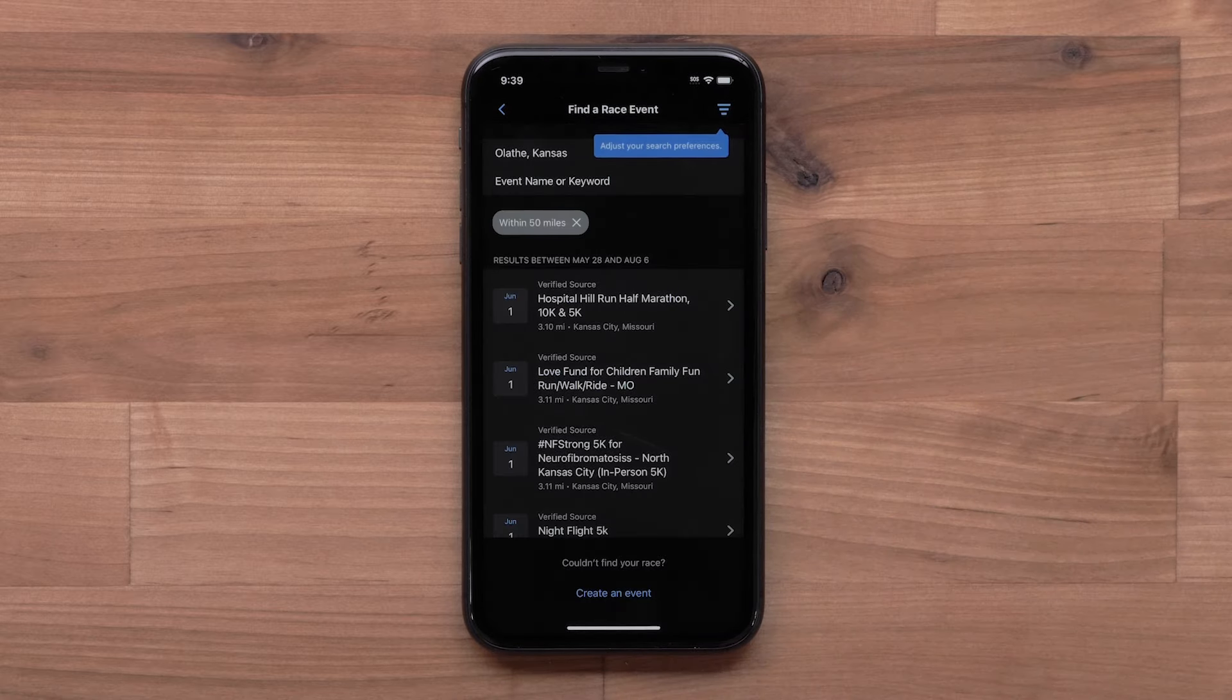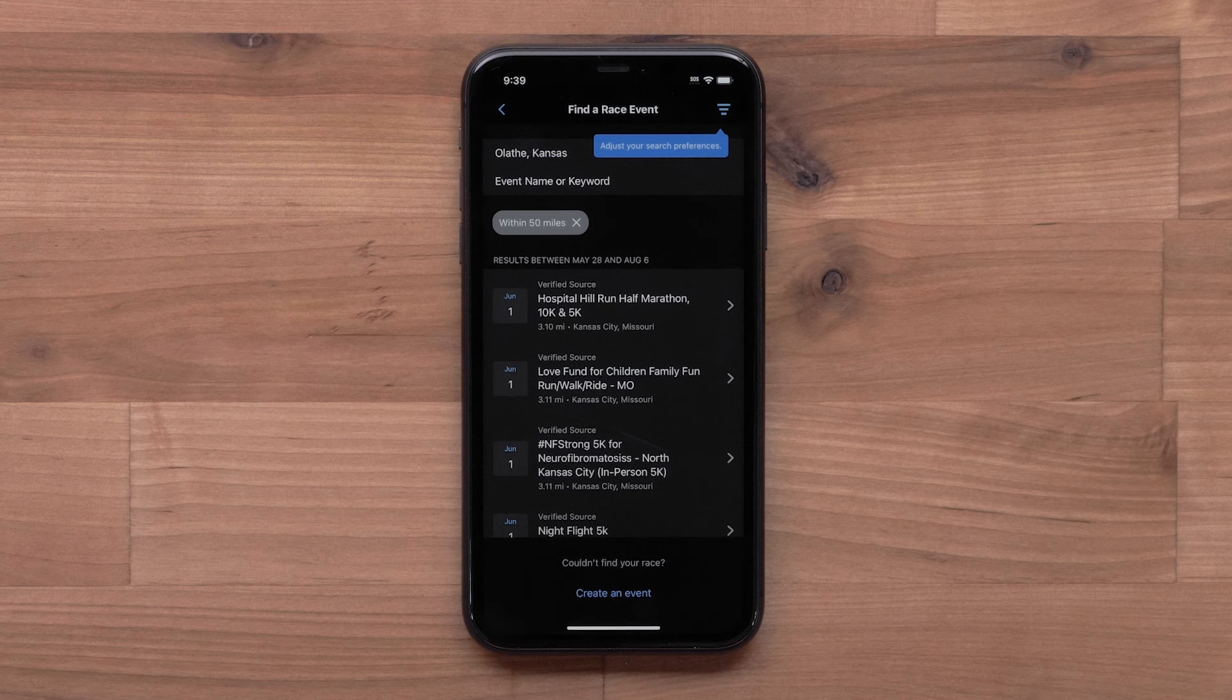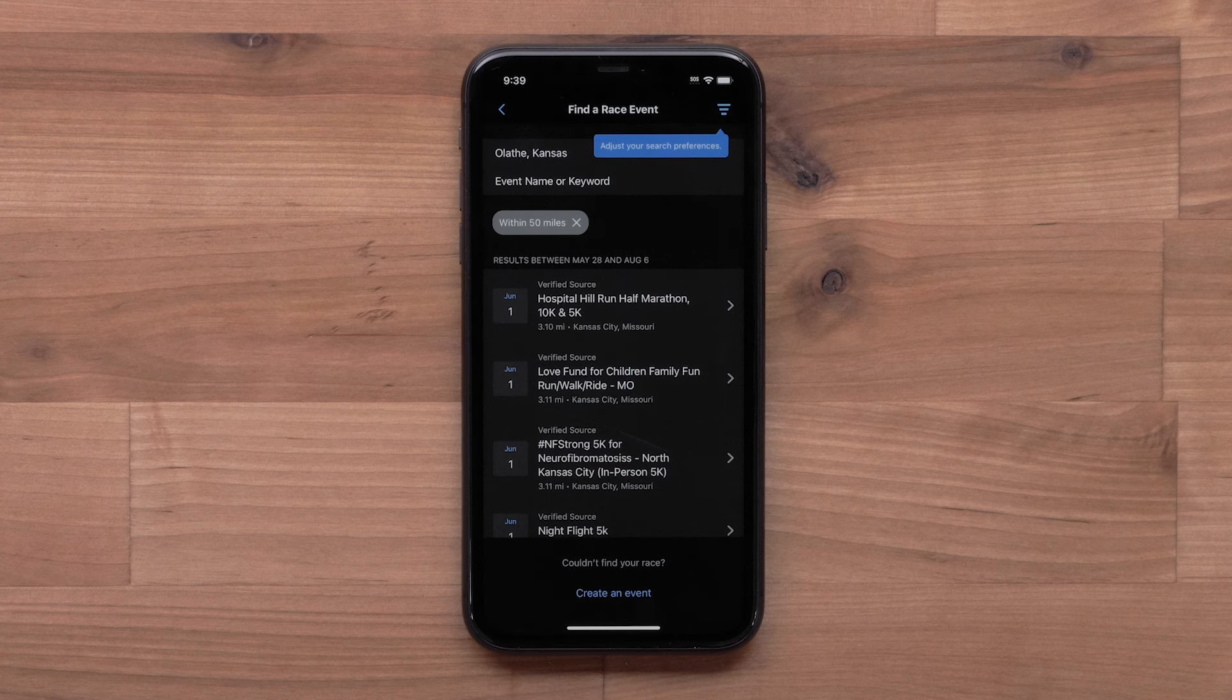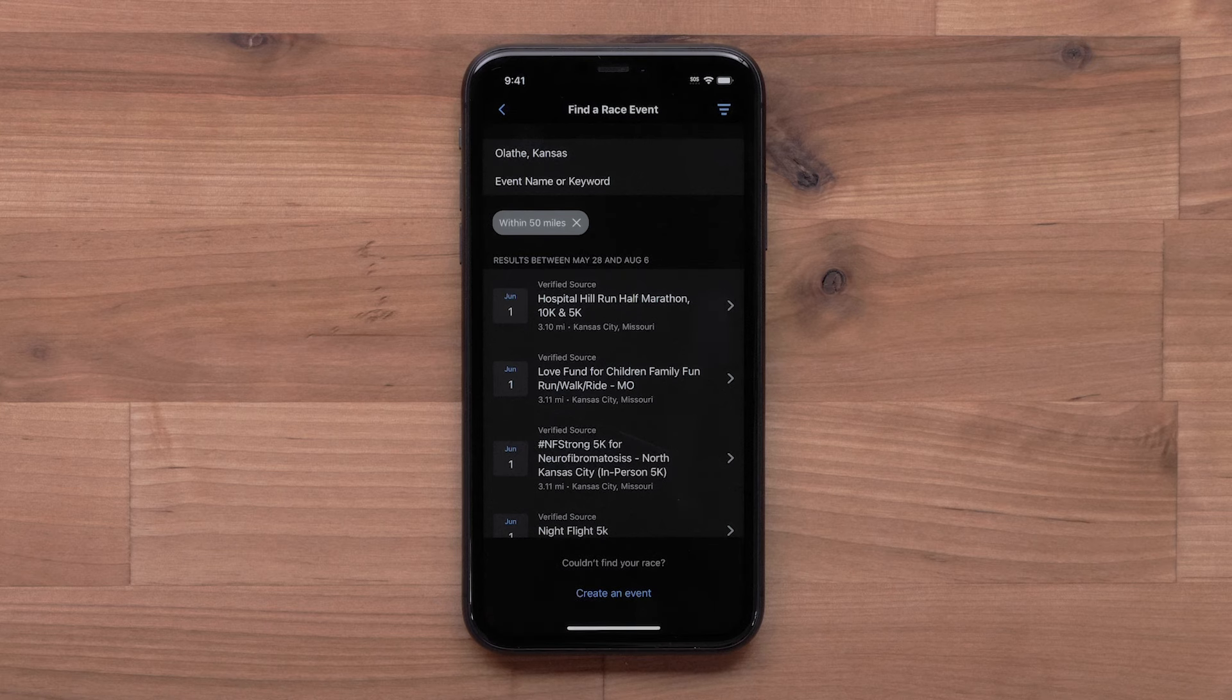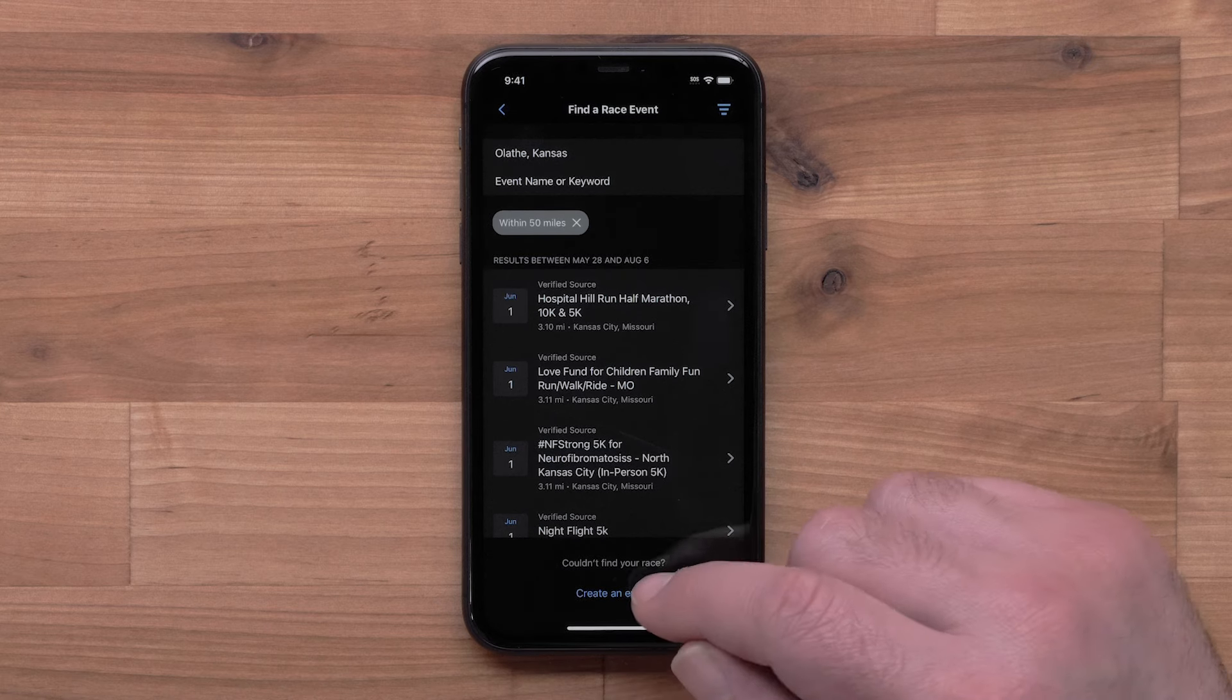Now you will either find a race or create a personal event. Nearby events will be displayed. You can also search for specific events. Select Create an Event.